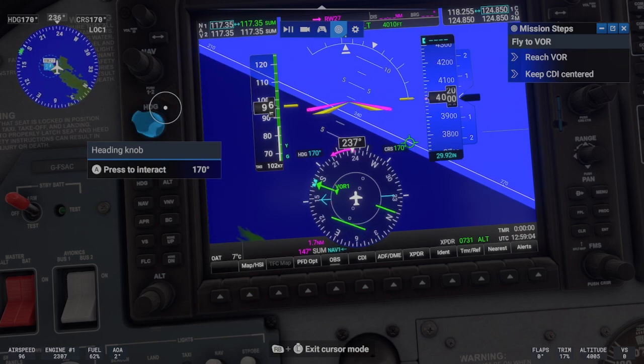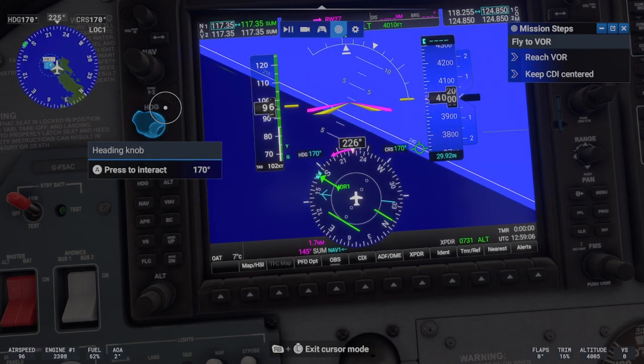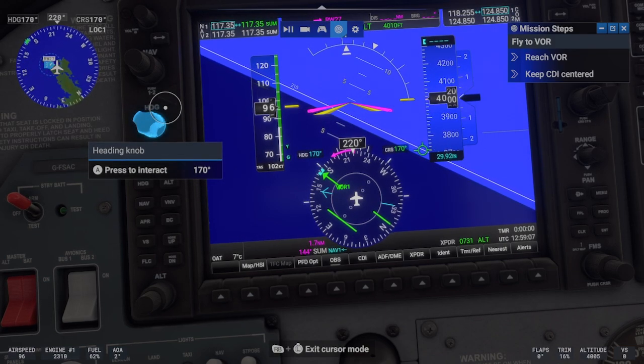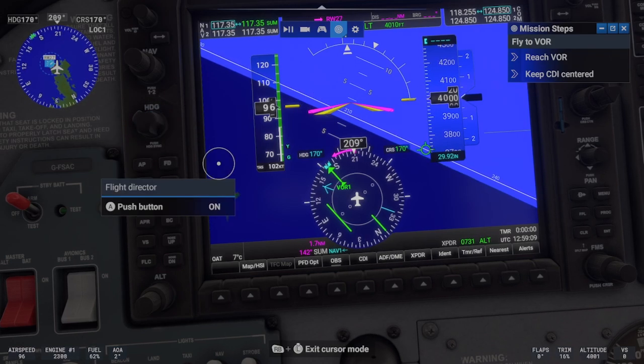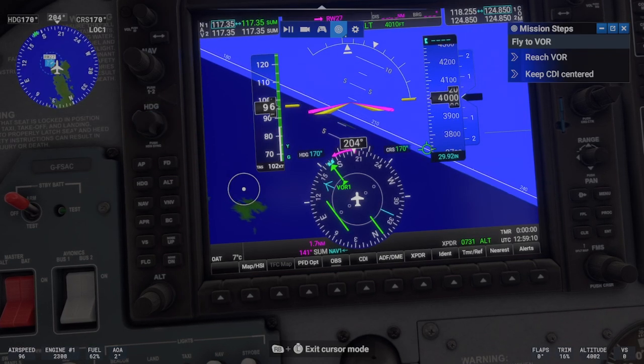Turn towards the CDI bar to keep it centered. You needed to keep the green CDI bar in the middle.